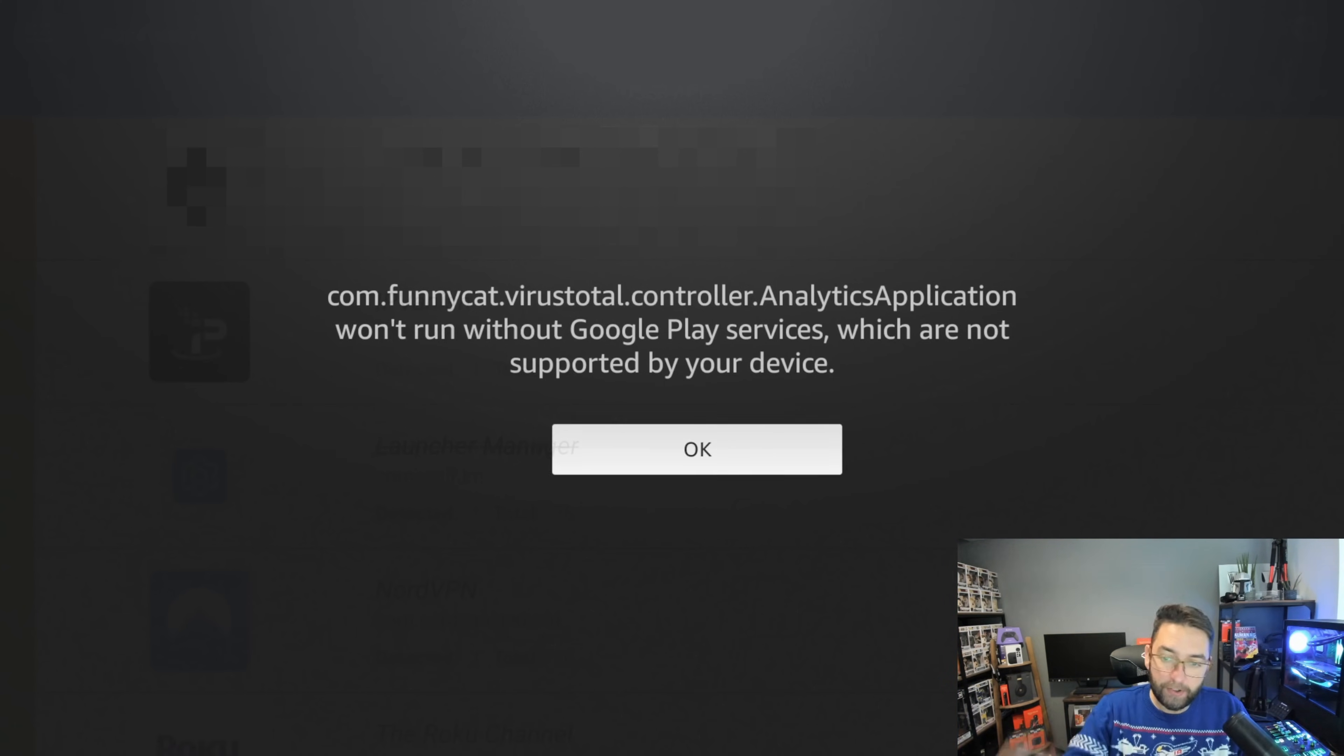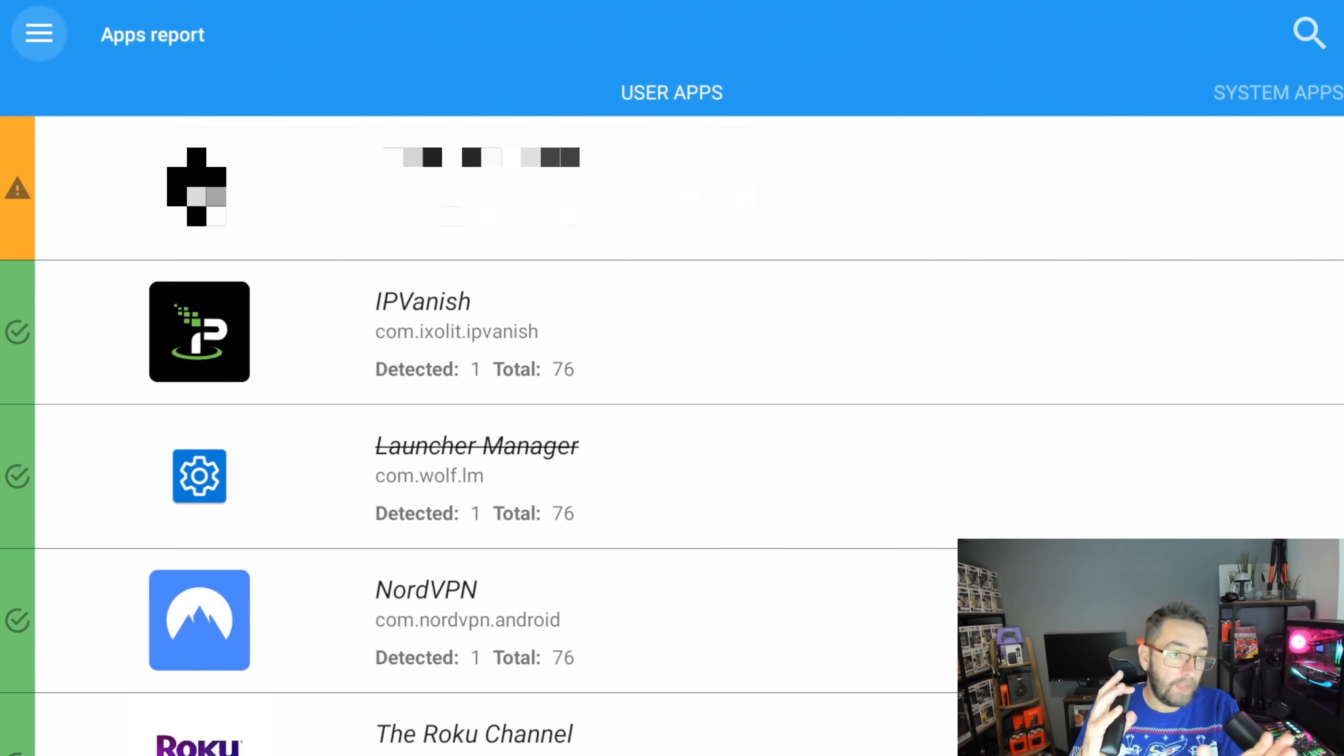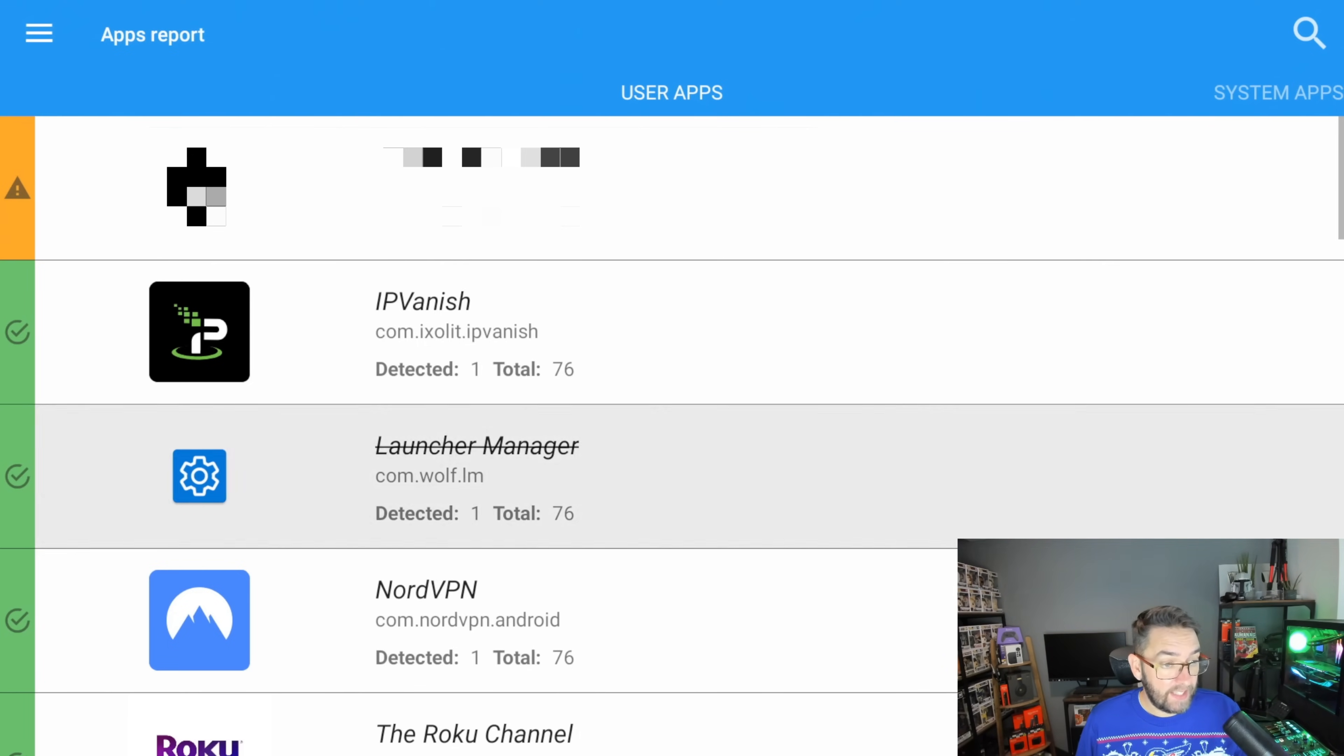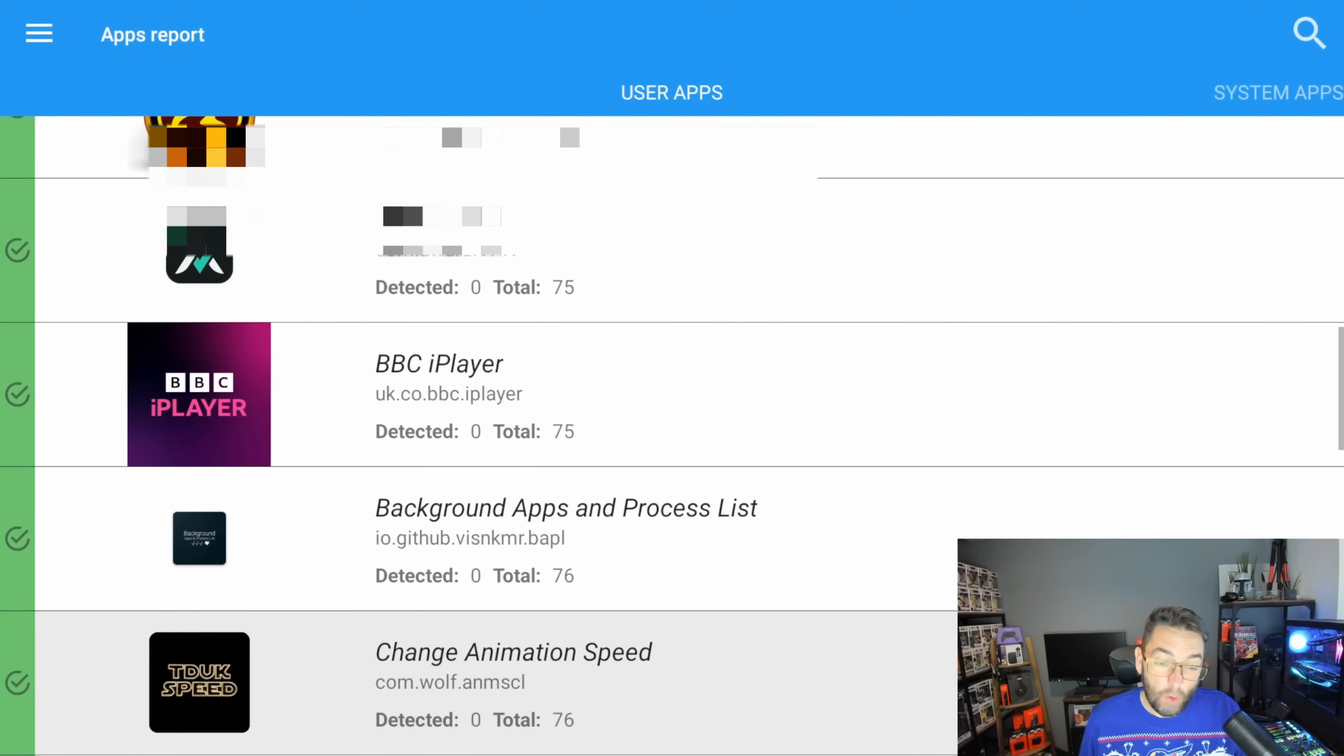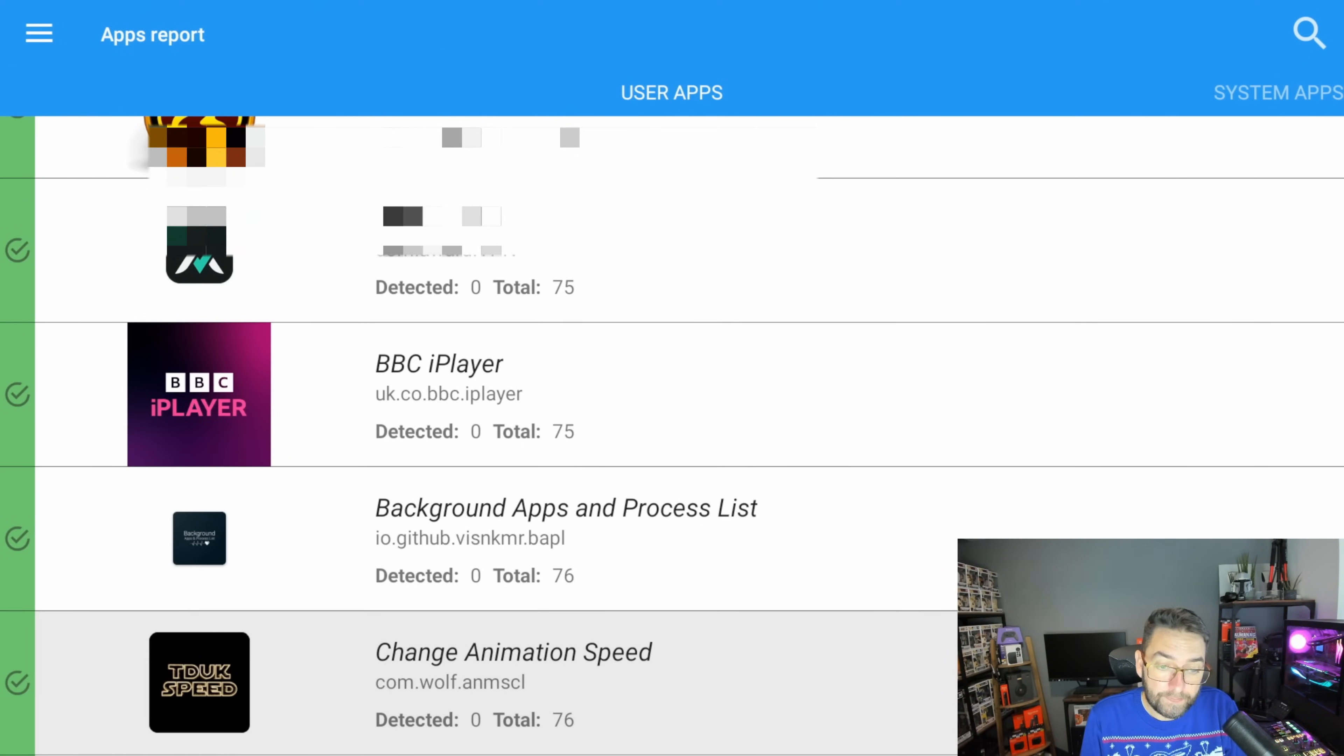You click OK on this because it's not a phone, and what you'll see on the side there is green ticks, maybe an orange, and you can also get reds.